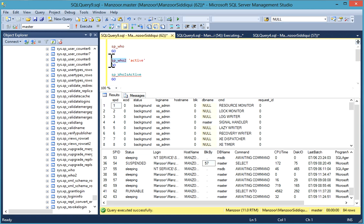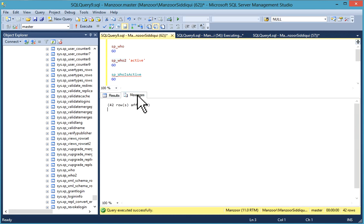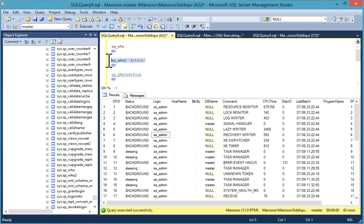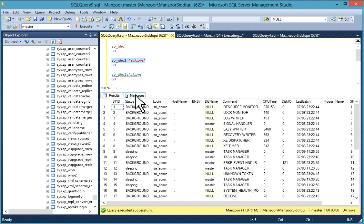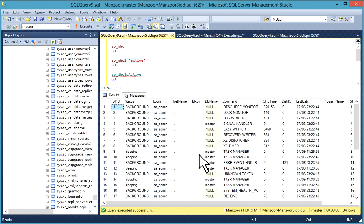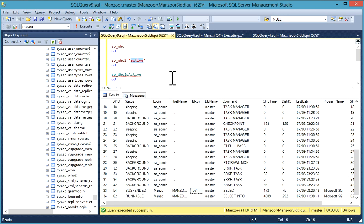If you fire only sp_who2, you'll get all the SPIDs. Currently you have 42. If you execute sp_who2 active, now you have 34. With this also, you can provide a login name and directly SPID with sp_who2.